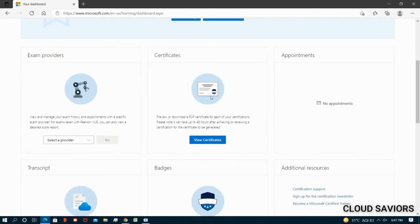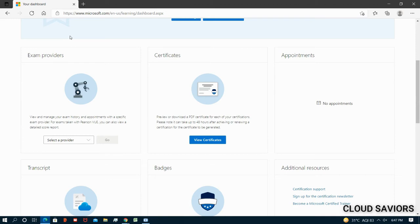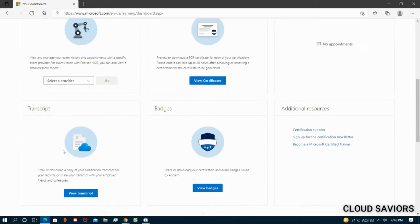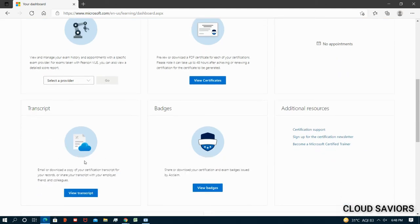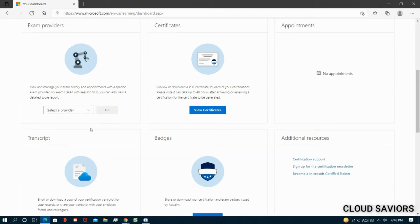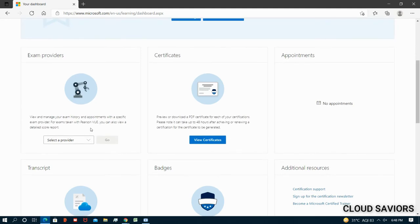Now we have these four particular boxes. I have discussed these exam providers in my previous video. If you want to see how it's working, if you want to see your scorecard, you can just refer to my previous video. We have a separate video on transcript. You will find this video on the same channel where you're watching this particular video.